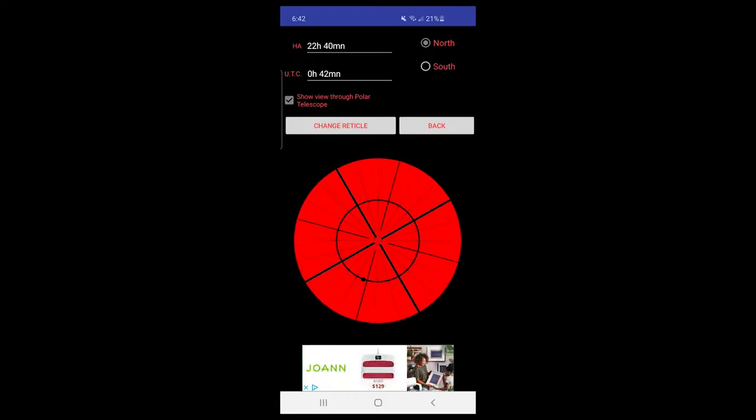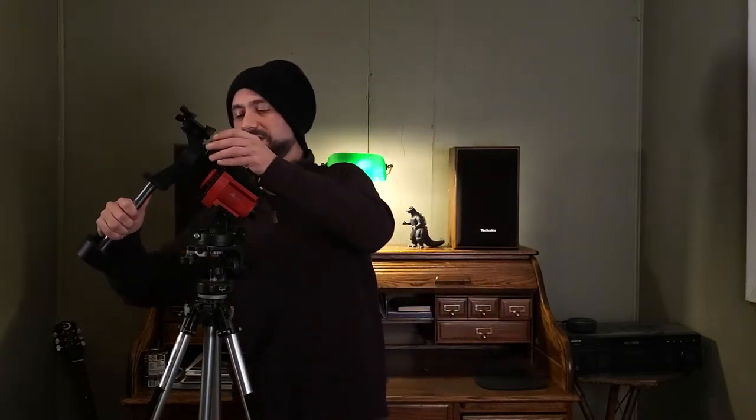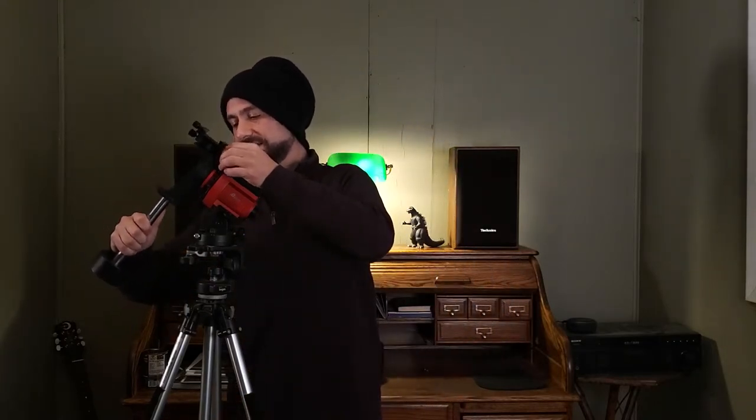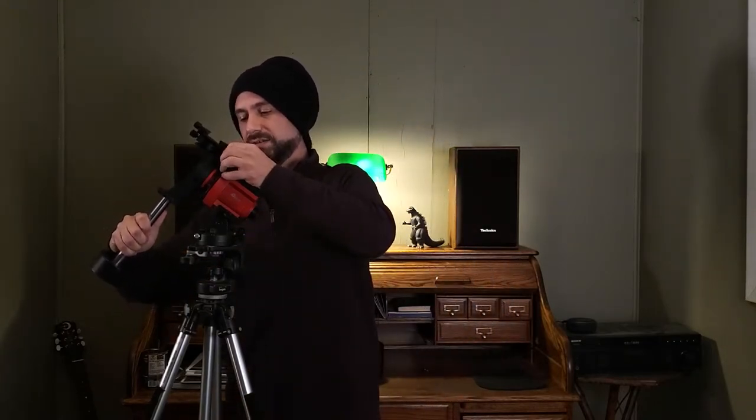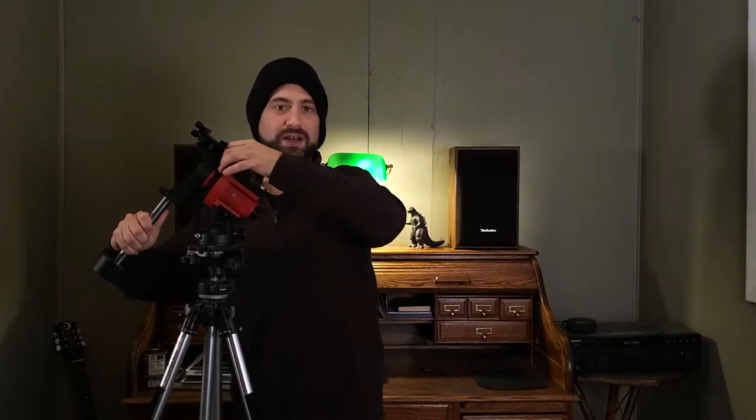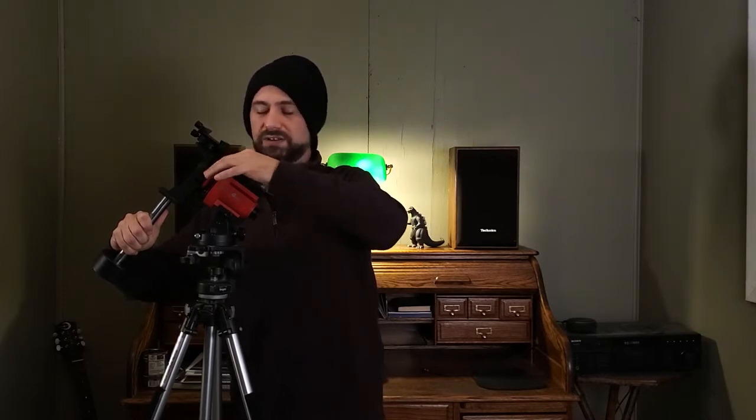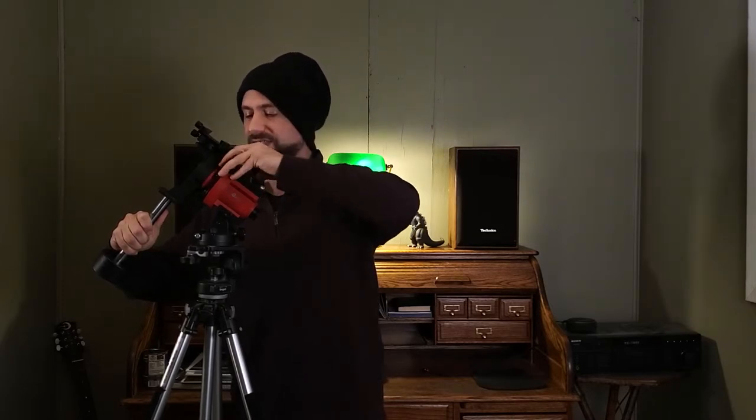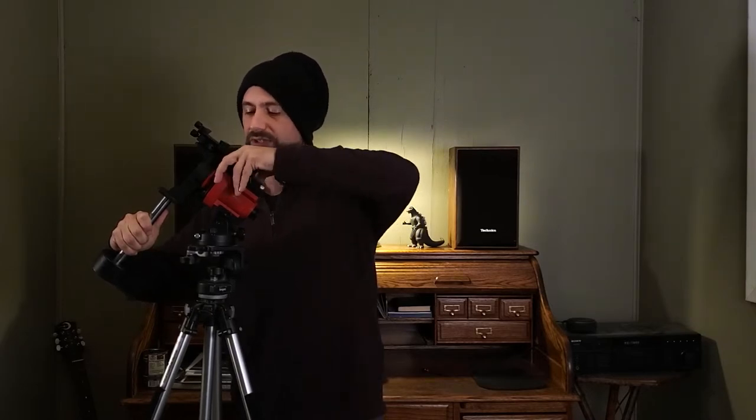And we use an app. I'm going to use Polar Finder for Android to know where the North Star needs to be. Once we're polar aligned, we're going to put the mounting bracket on the front like this, screw it down, make sure it's good and tight. And we've got a little ring right here that works as a clutch that tightens it, so we're going to tighten that down.